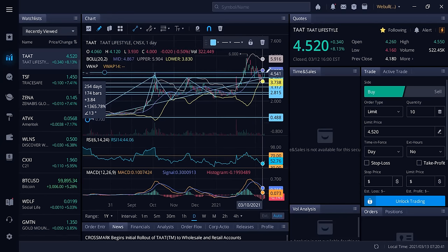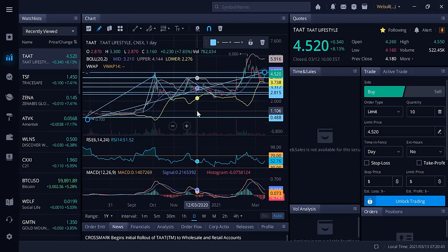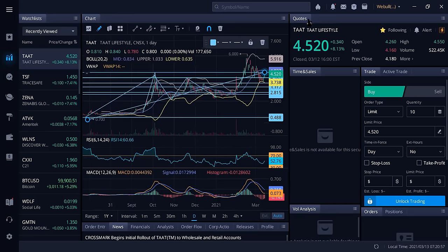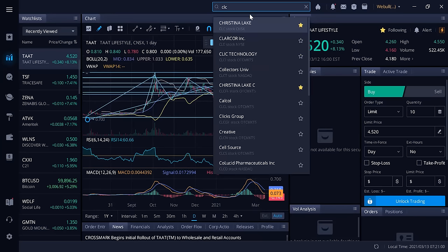You can see TAT has never really done anything other than succeed. It's been an enormous winner. Congratulations to investors all over the world for TAT Lifestyle and Wellness. The fact that they're partnering with CLC exclusively tells me that Christina Lake Cannabis is next.